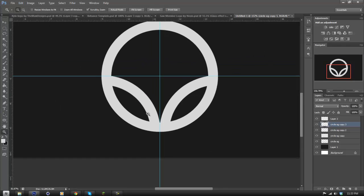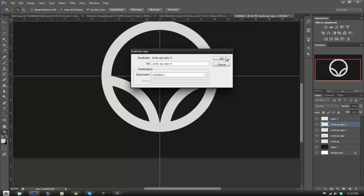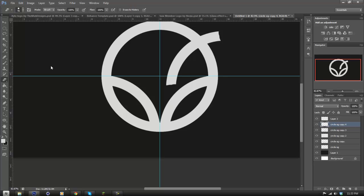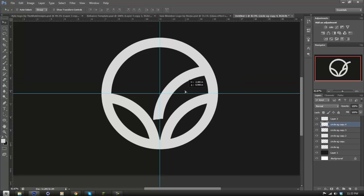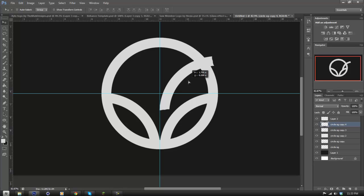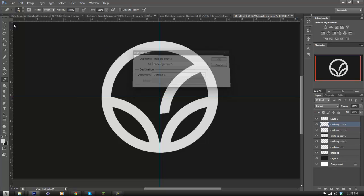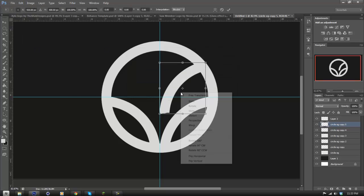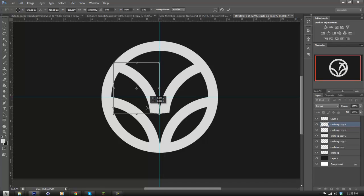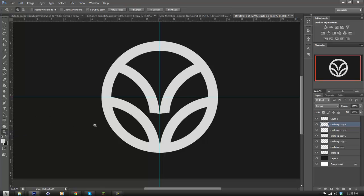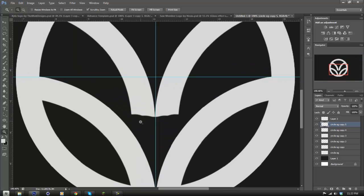I'm going to duplicate the logo I just made. I'll redo this — delete this area, duplicate that again, go to Edit > Free Transform, flip horizontal, and put that right there.